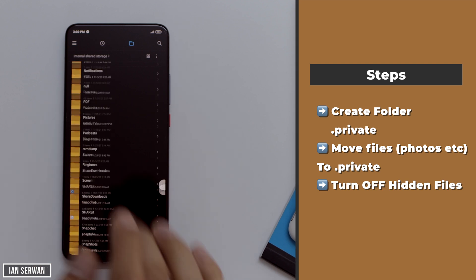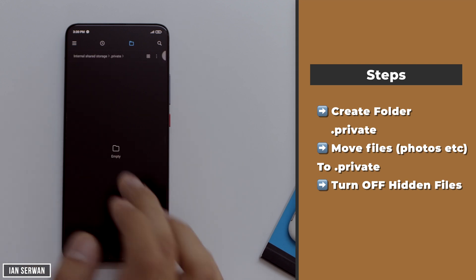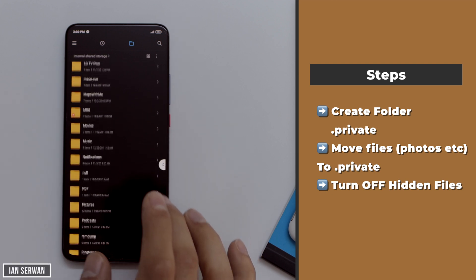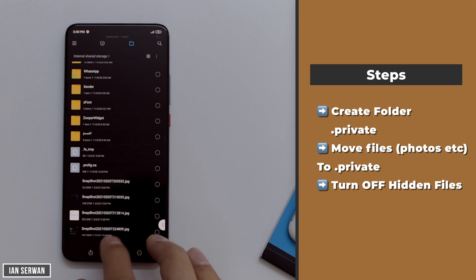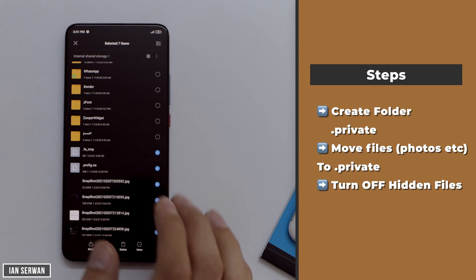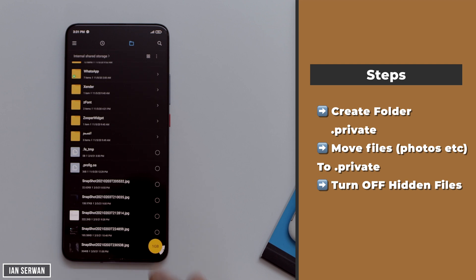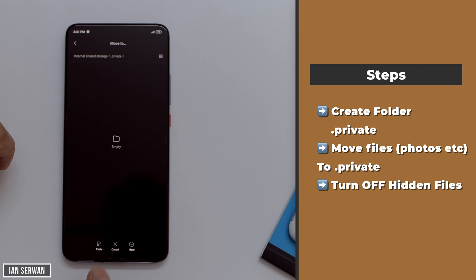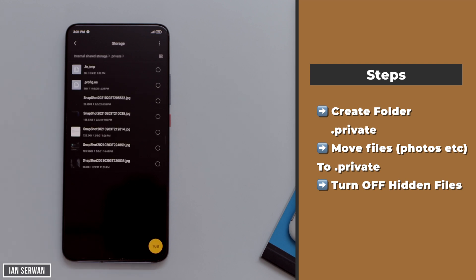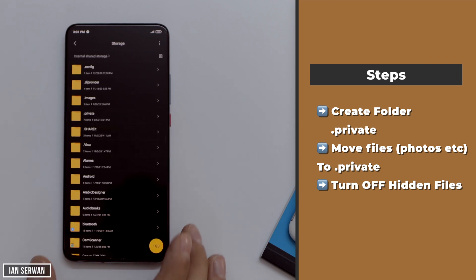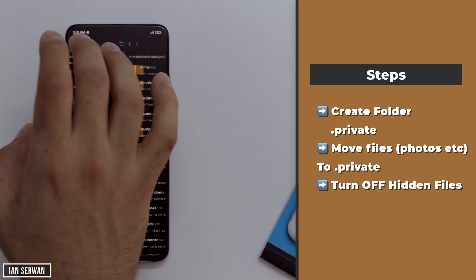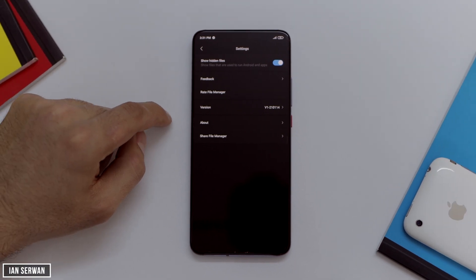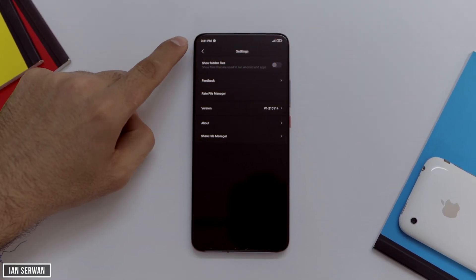Now select the files, photos, or videos you want to hide, then tap Move. Go back to Internal Storage and move them into the .private folder you just created, then tap Paste. Once the files are in the folder, go back to Settings via the three lines and toggle off Show Hidden Files — you will no longer be able to see that folder.